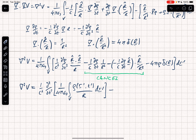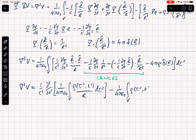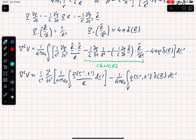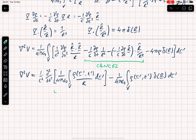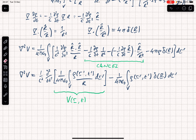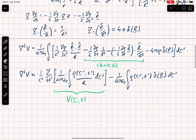The final term gives minus 1 over 4 pi epsilon naught times the volume integral of rho(r', t') times delta(R) dr'. This term is almost ready — the only difference from the definition of V is that I've used capital R for |r minus r'|.